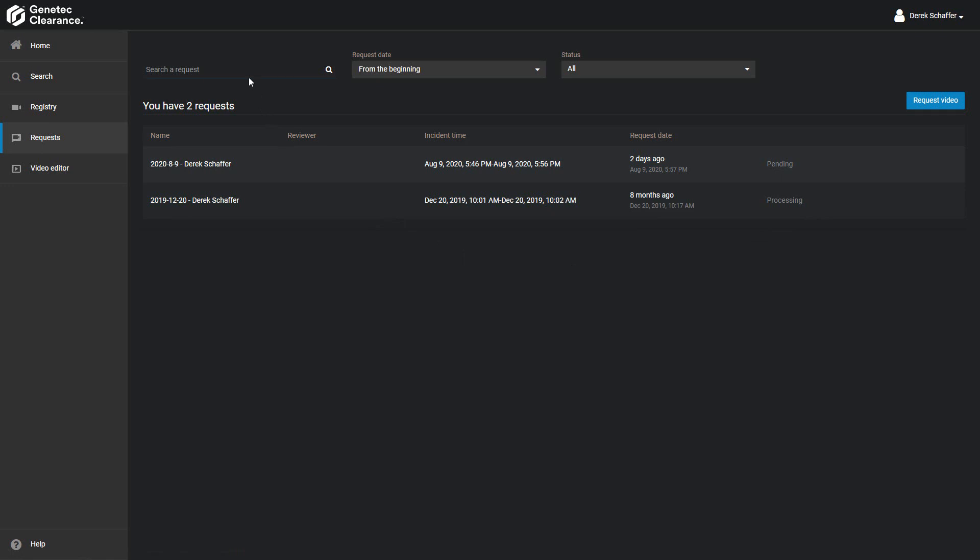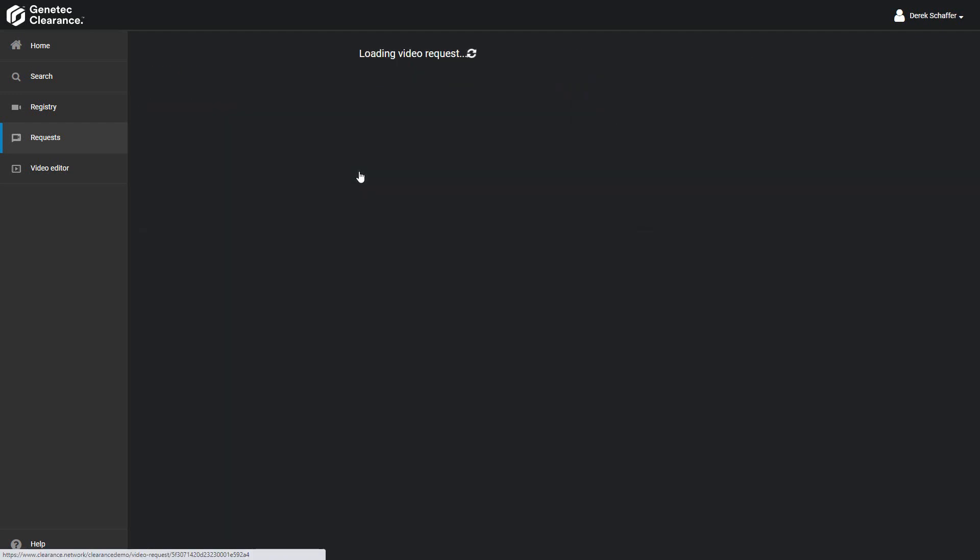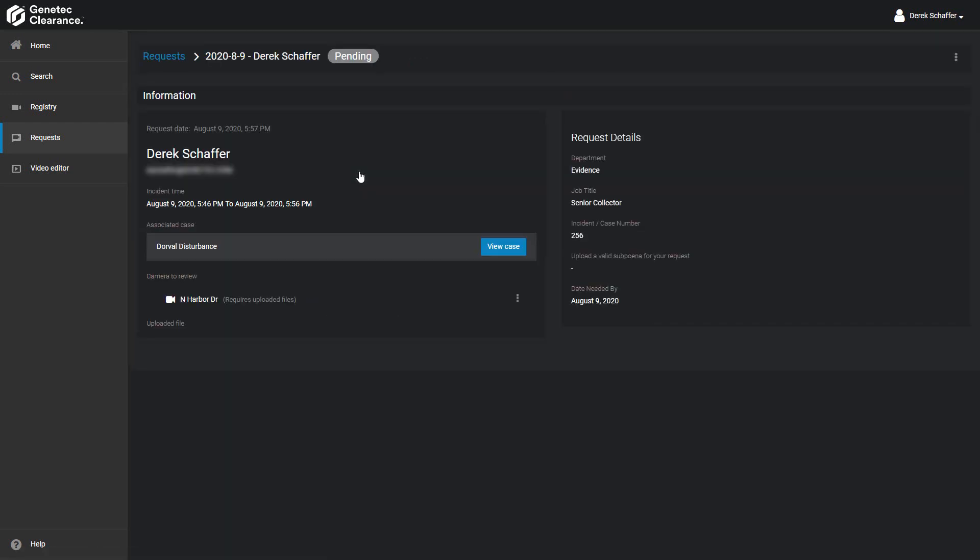If we are looking for a specific request, we can use the search field on top to reduce the list of results, or limit the list based on the request date or status of the request. Once we select a request from the list, we can check if the reviewer has left any comments and see all the details of the request we made.